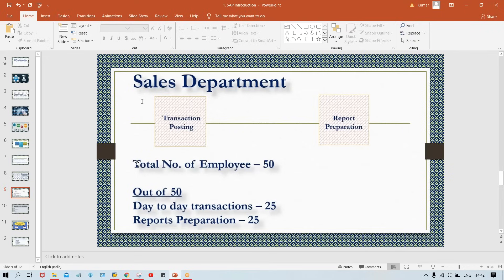Report preparation is equally important because the management of Tata Motor is keen to see reports — based on those reports they take upcoming actions and decisions. Reports could include monthly sales, quarterly sales, half-yearly sales, customer aging reports, and various other reports required by management.